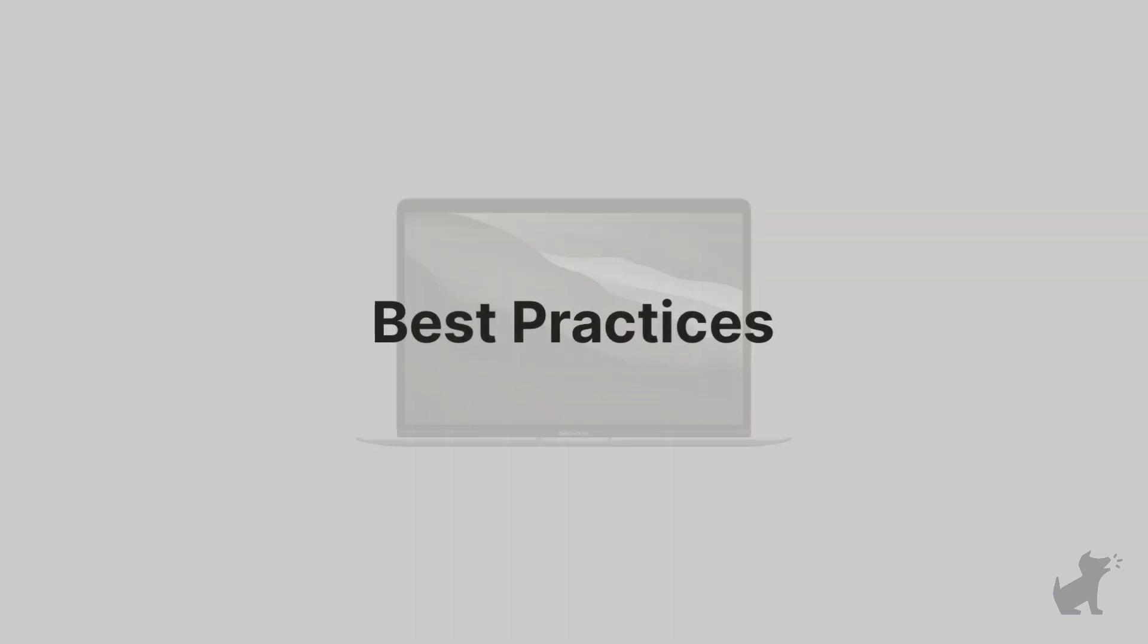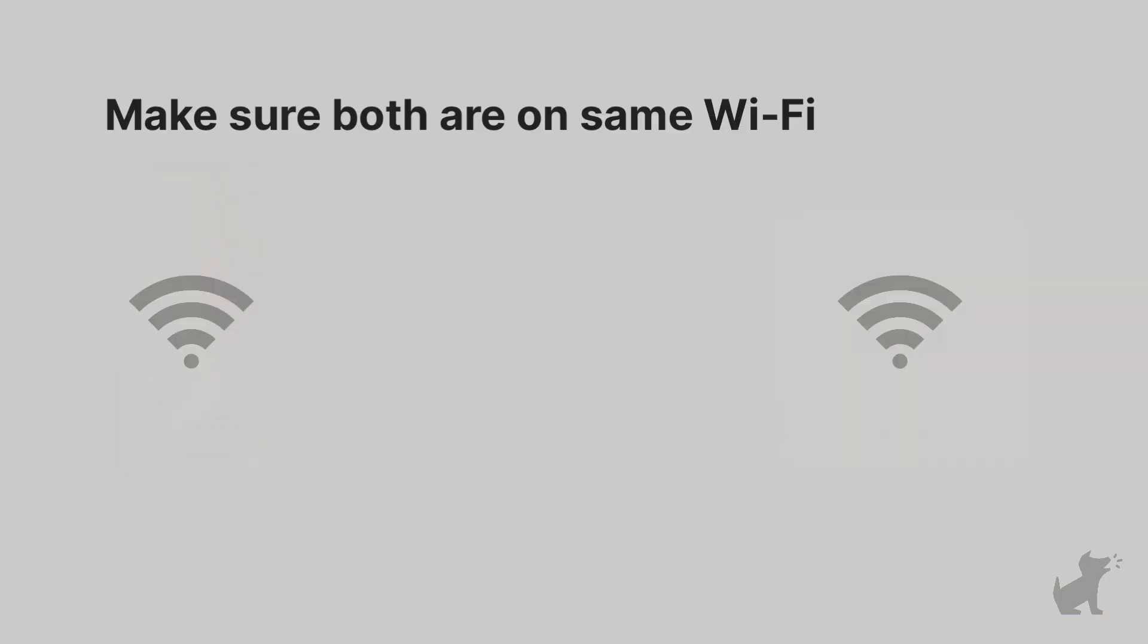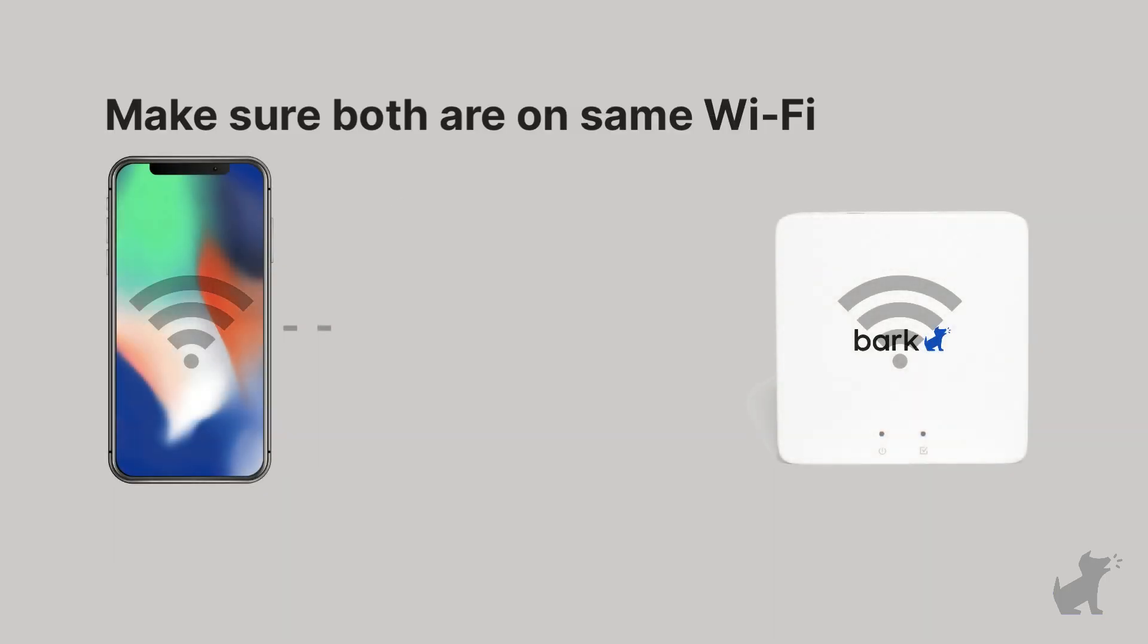After the first scan completes, you can unplug the device and going forward, make sure that they're connected to the home Wi-Fi whenever they're home, so that the Bark Home has plenty of chances to scan their device.